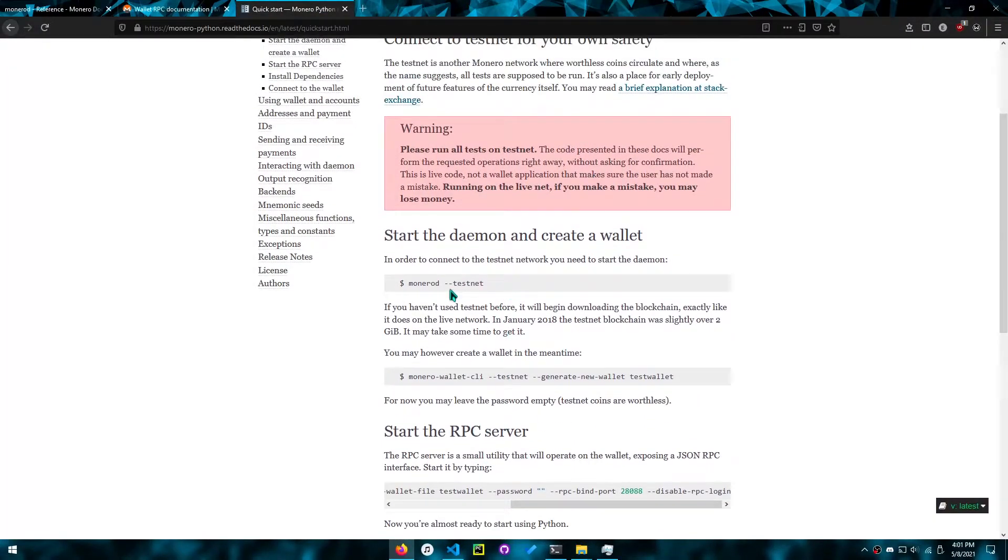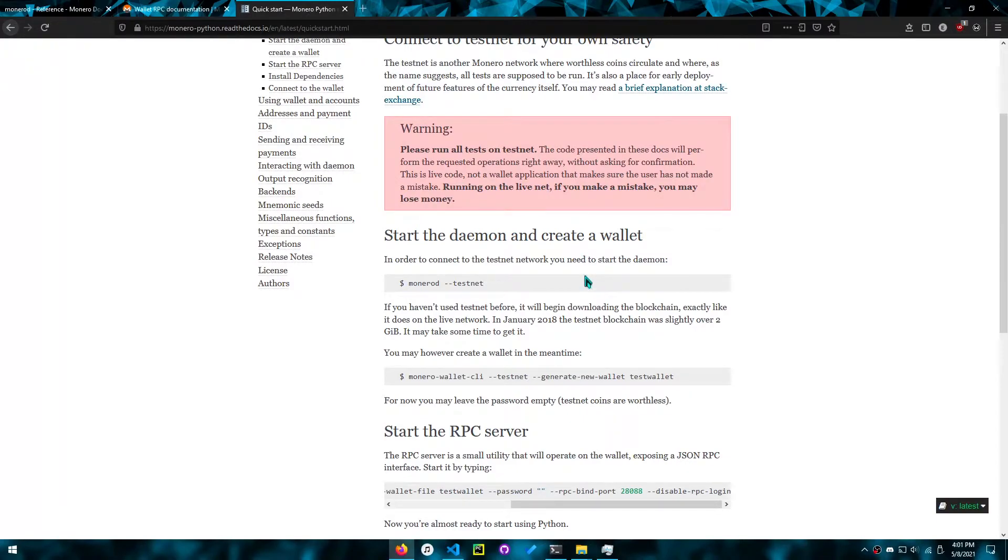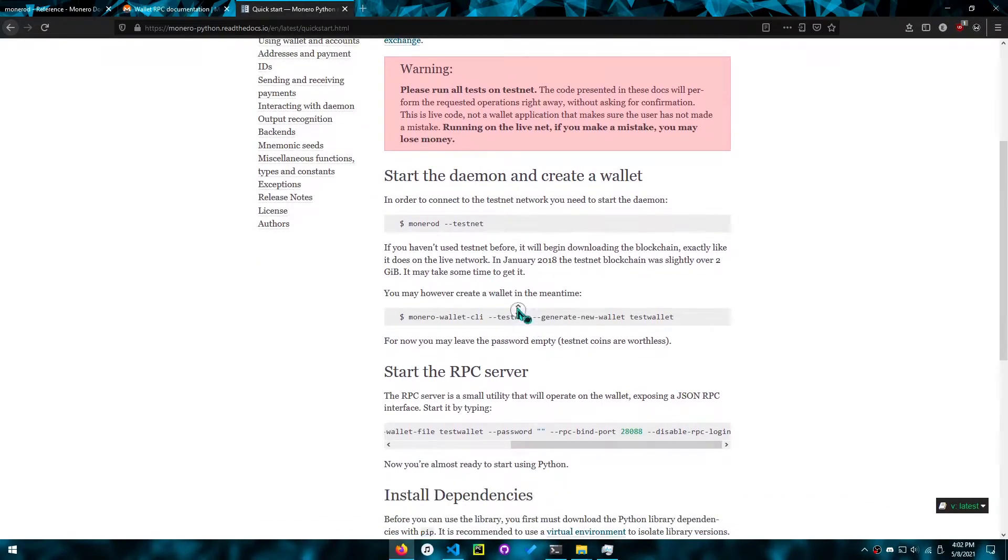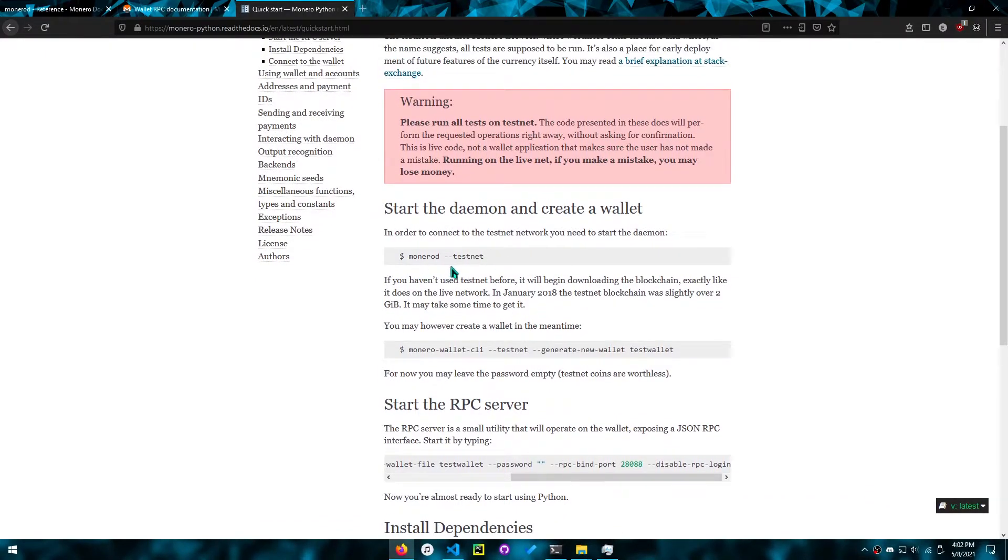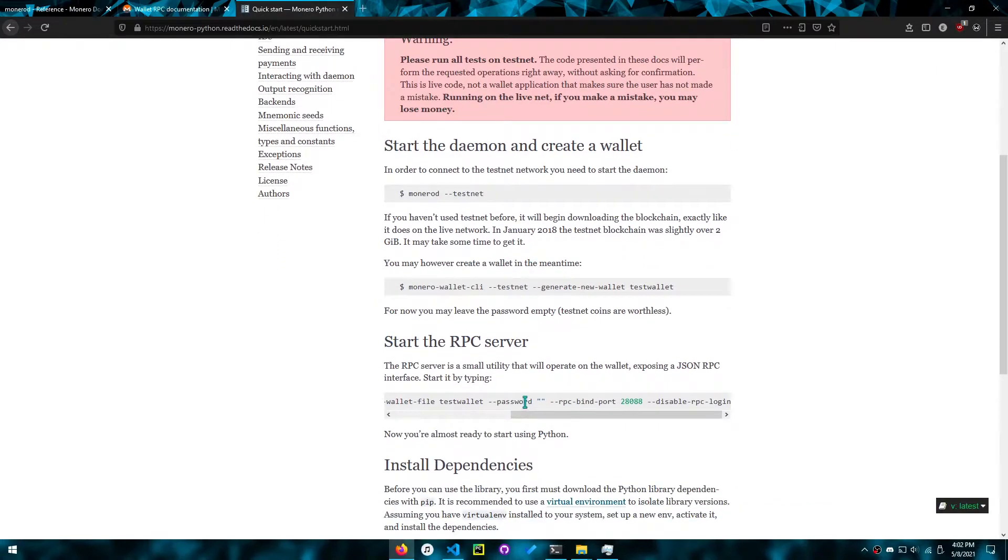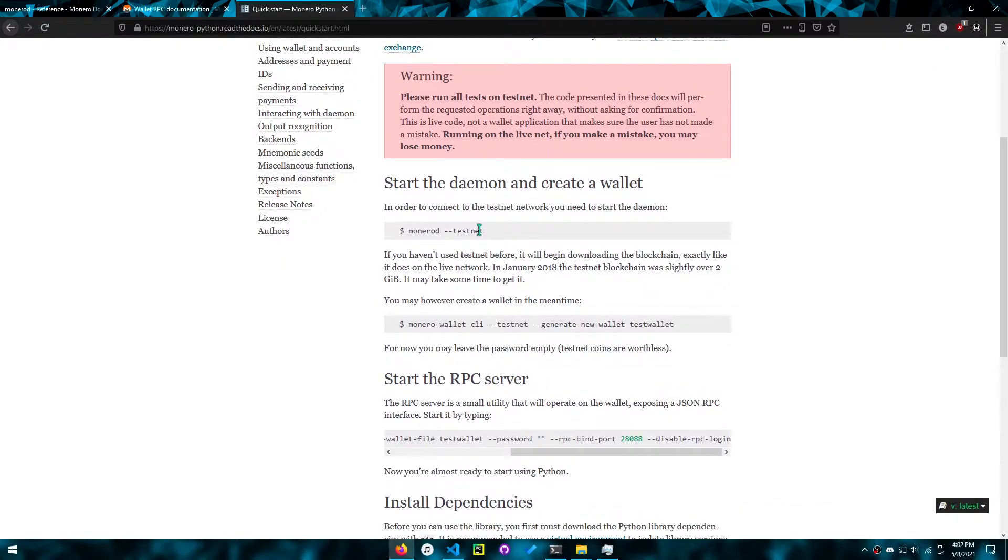It does say to use the testnet here, but since I'm not spending any money, any Monero, I don't really care to use a testnet. Plus you have to download that blockchain. If you were to actually use the RPC to spend, then I do advise you to use the testnet.